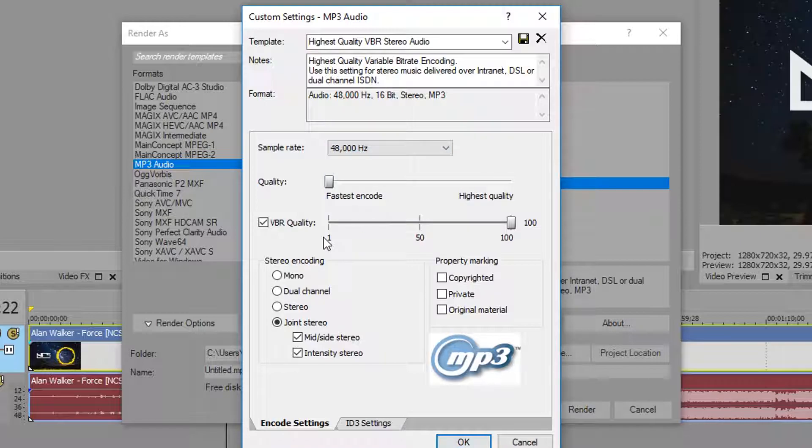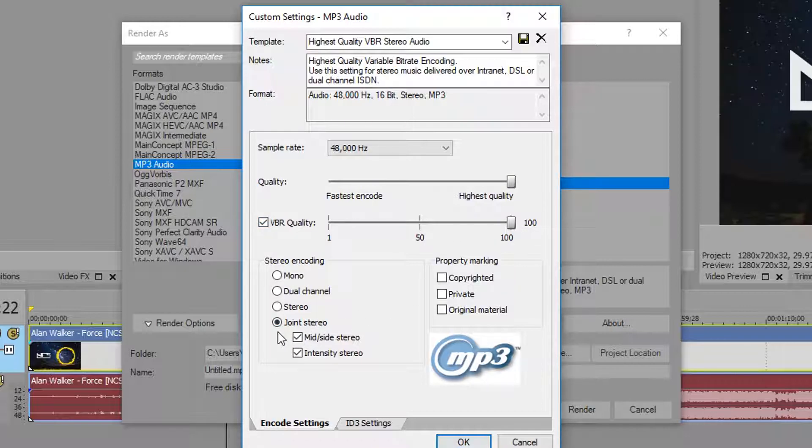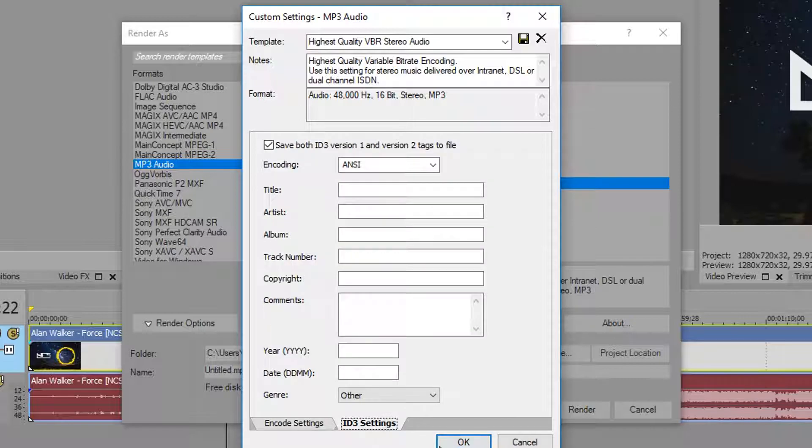For the quality bar, I like to drag that all the way to highest quality. I keep VBR quality at 100 and then joint stereo I keep right there. And then in the ID3 settings, this is where you can add your metadata.